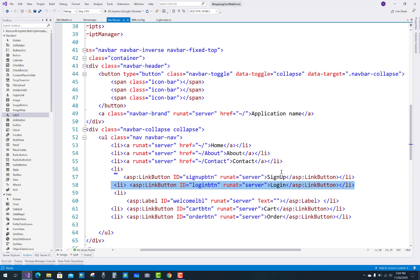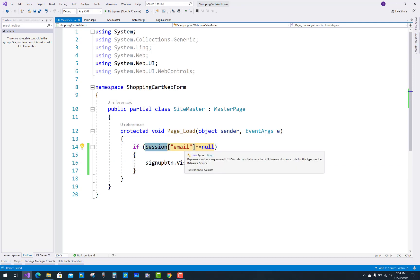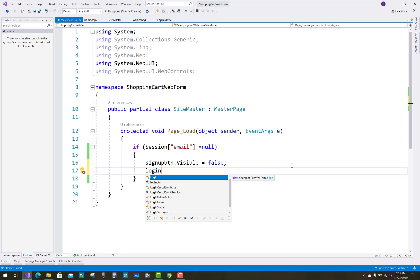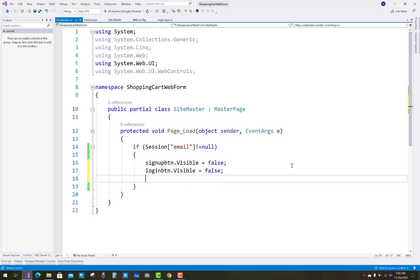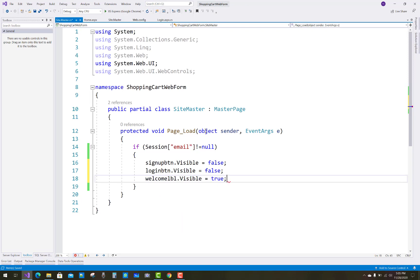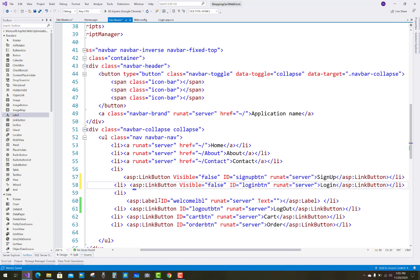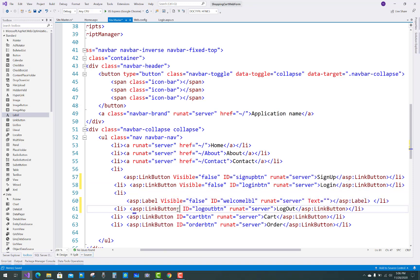In the login, signup, and cart section, add one more LinkButton — the Logout button — with ID 'logoutBtn' and text 'Logout'. In the Page Load, check if Session['email'] is not null. If session email is not null, that means an authenticated user has opened the page, so set signupBtn.Visible = false and loginBtn.Visible = false. Set all controls' default visibility to false.